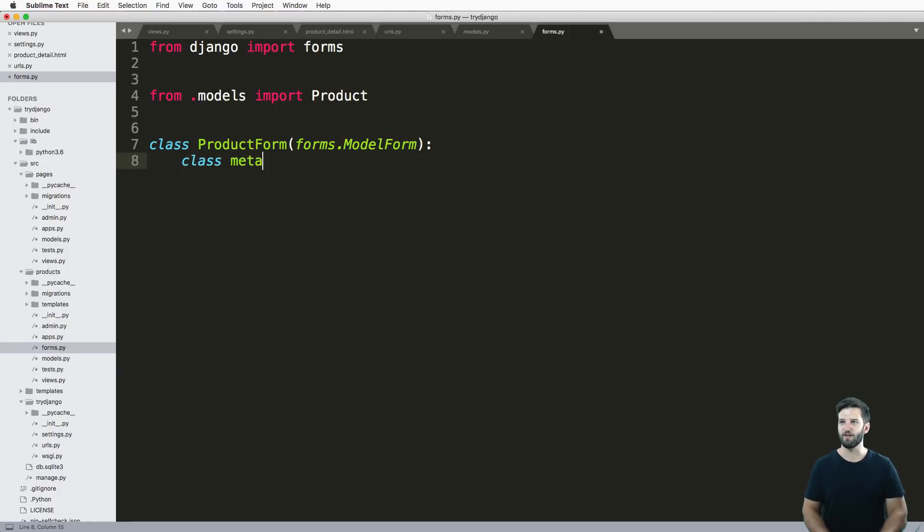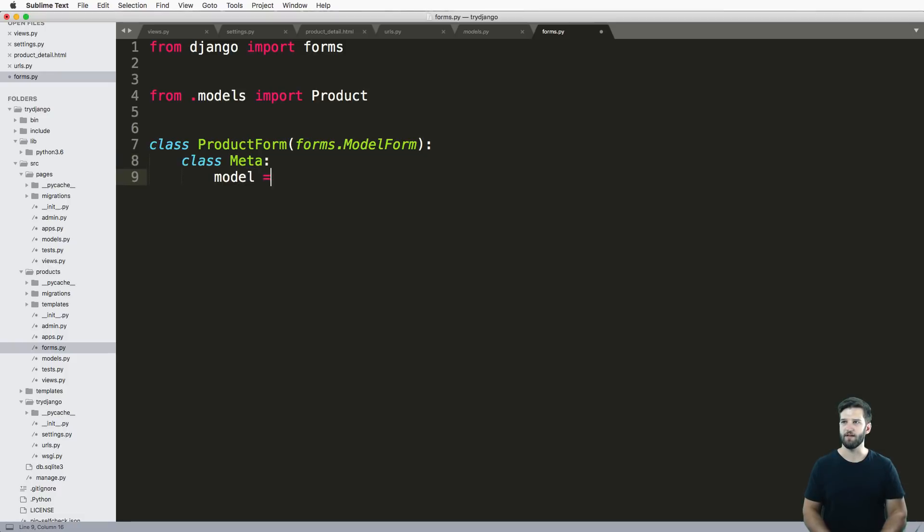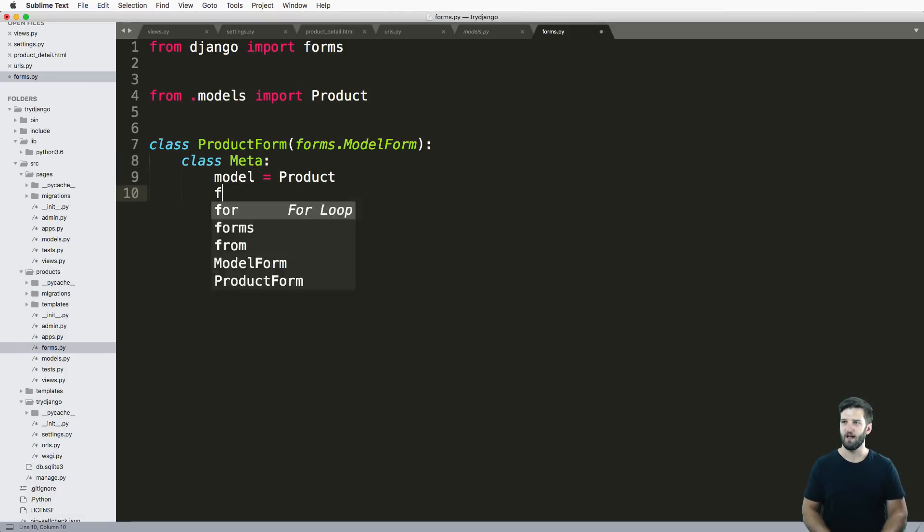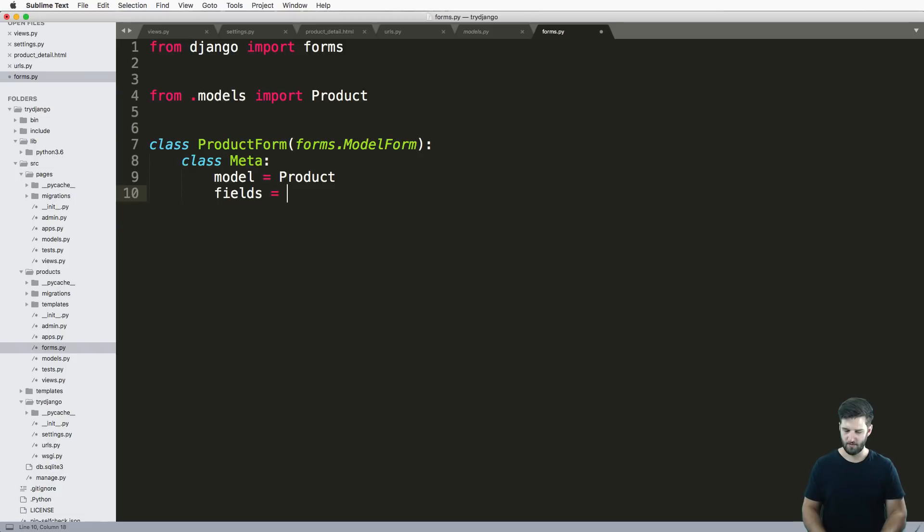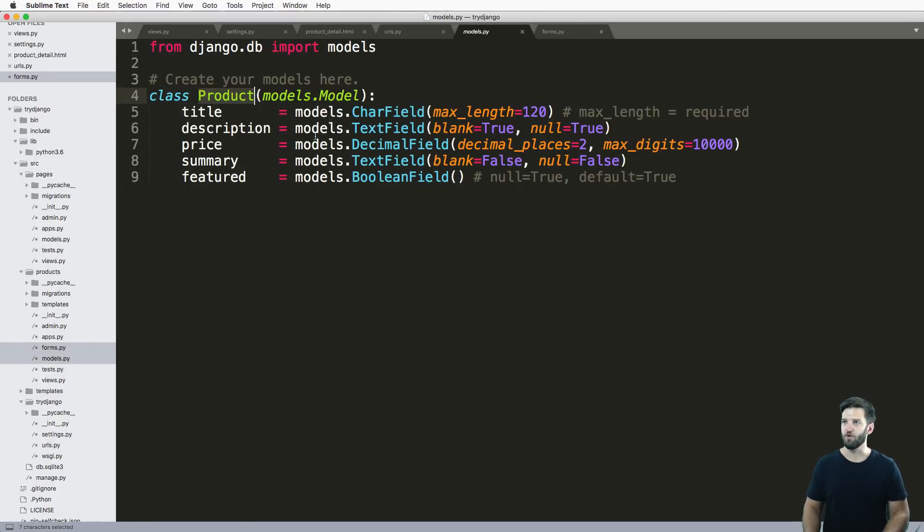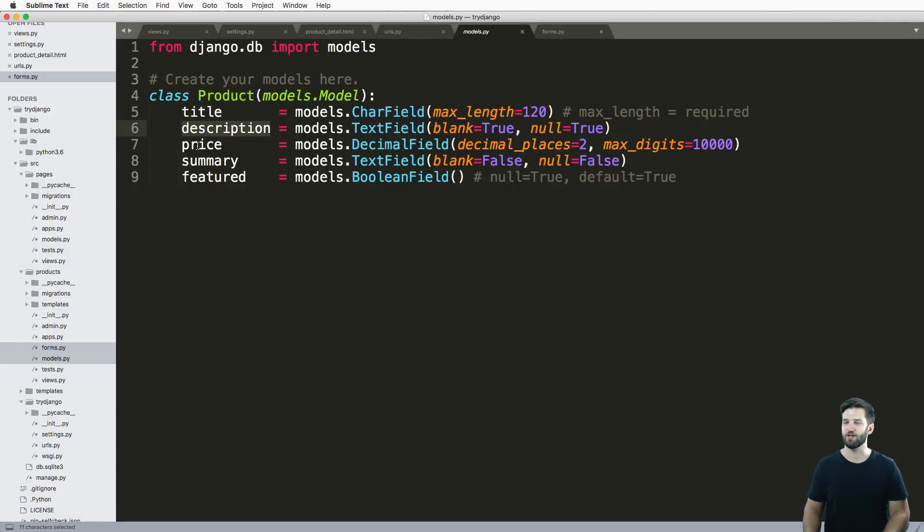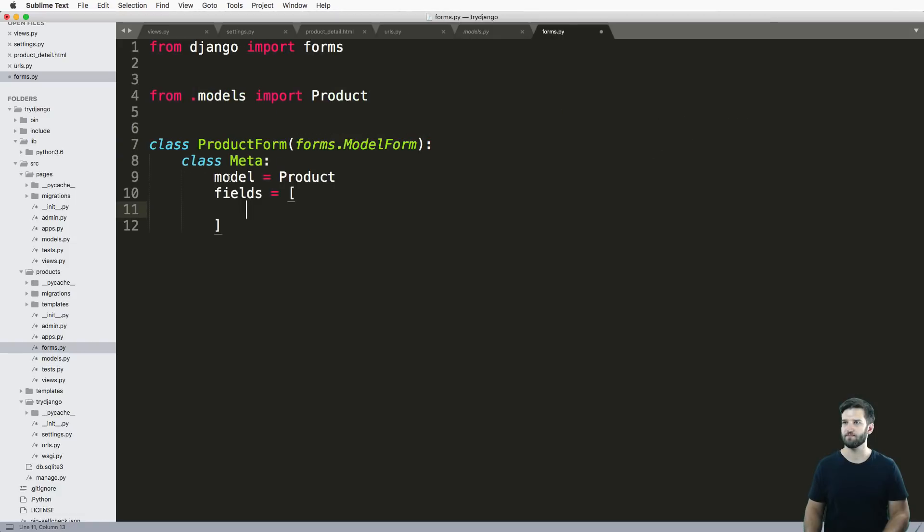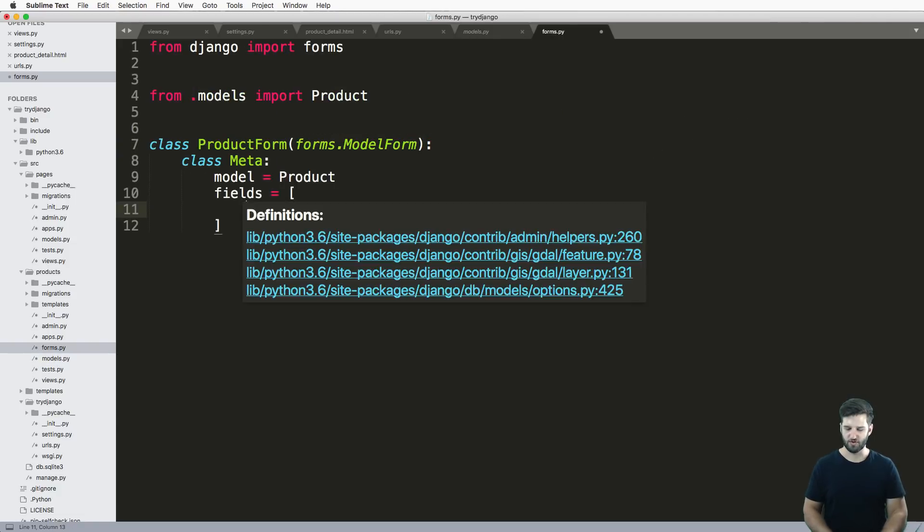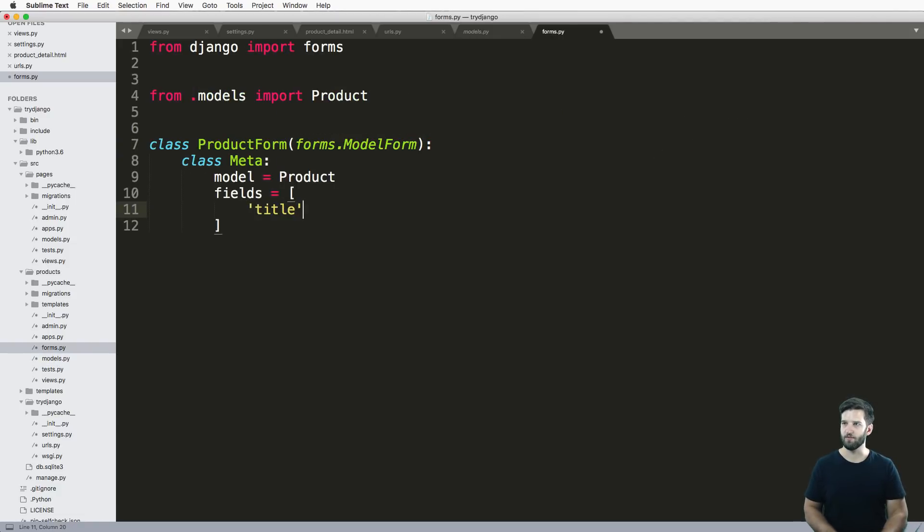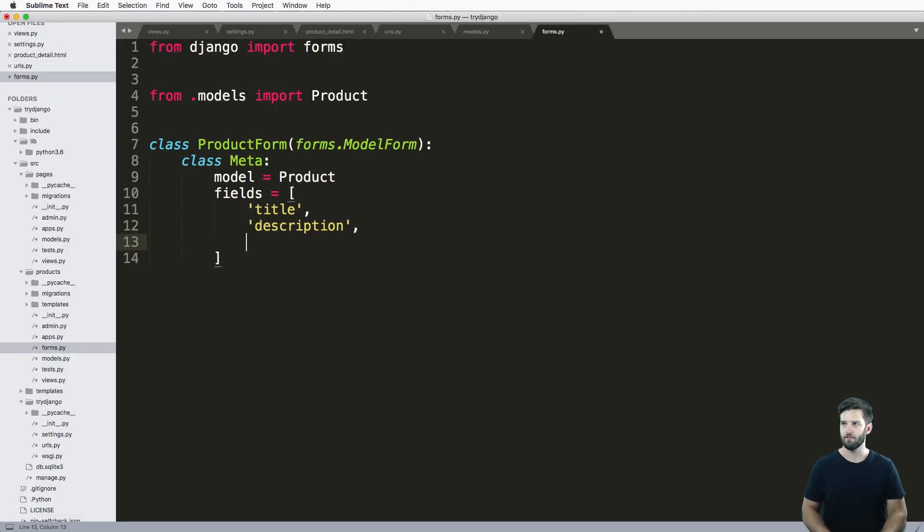We'll call it forms dot model form. All we have to do here is do class meta model equaling to product. And then the fields, like the actual model fields that I want to have in here, which ones of these do I want? Well, let's just do title and description and price.